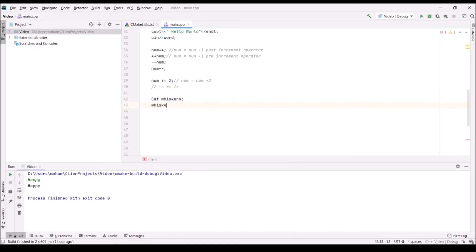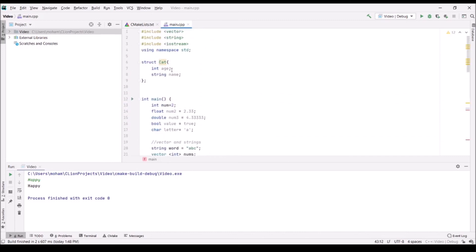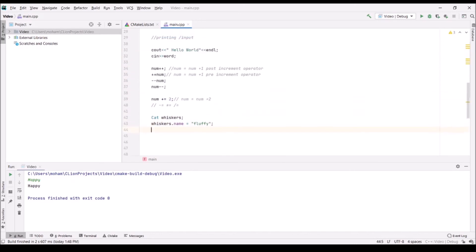To use this struct, you go down and explicitly call the struct type and give it a variable name — for example, Cat whiskers. Unlike classes where you'd have a constructor to pass in variables, with structs you set the fields directly: whiskers.name = "Fluffy" and whiskers.age = 10.